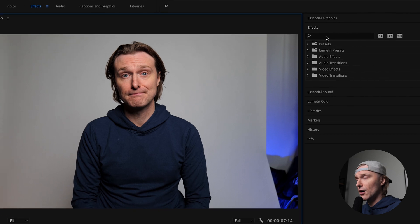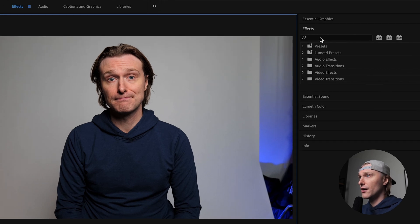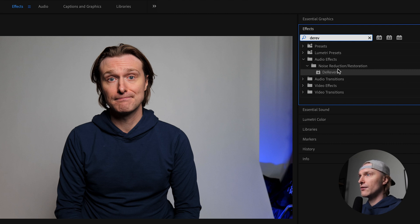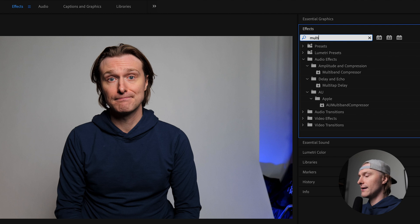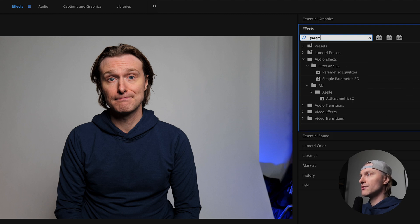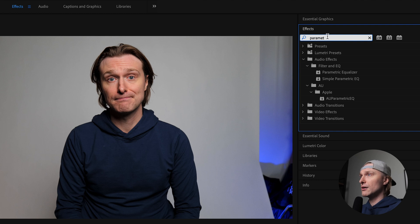In effects, there are four main effects I always use when it comes to audio enhancement: de-reverb, which you'll find under the noise reduction restoration folder; de-noise, also under noise reduction and restoration; the multi-band compressor under amplitude and compression; and the parametric equalizer under filter and EQ. Those four effects are really all you need for audio in Premiere Pro.